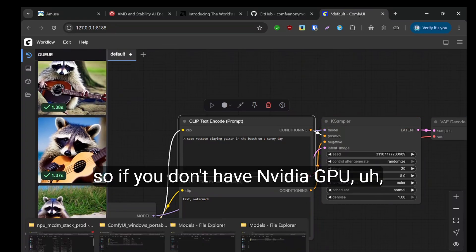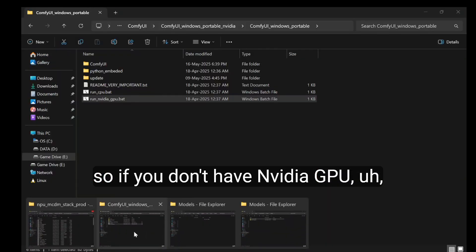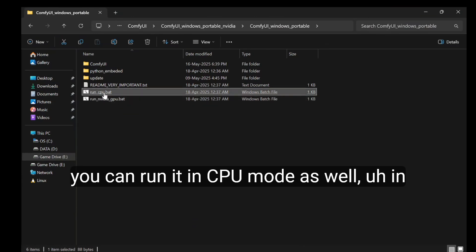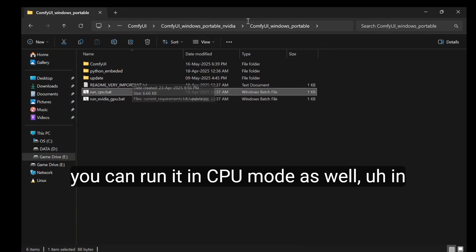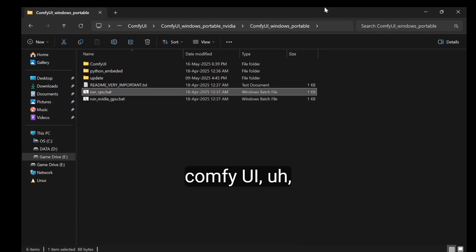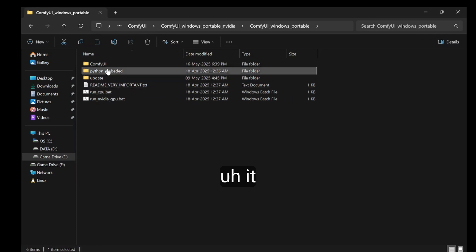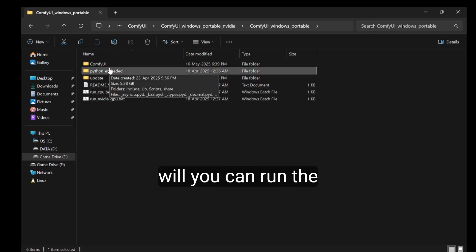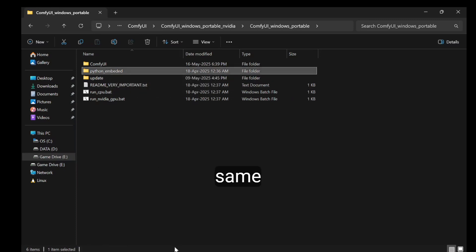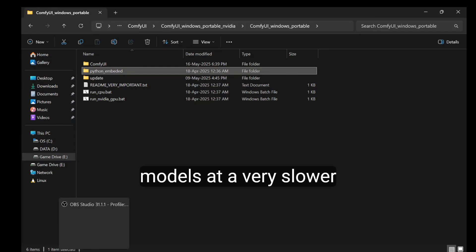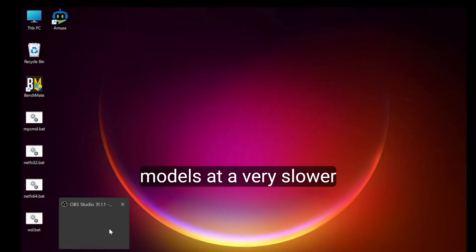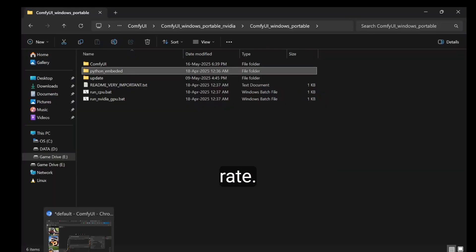If you don't have an NVIDIA GPU, you can run it in CPU mode as well in Comfy UI. It will be very slow, but you can run the same models at a very slower rate.